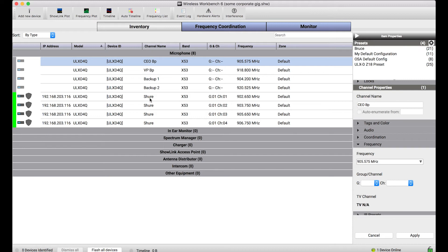Now you could do this manually, but the whole purpose of this feature is to show you how you can automatically resolve a settings conflict between these two devices. So what we need to do is tell Wireless Workbench, these aren't two devices, they really should be the same device.